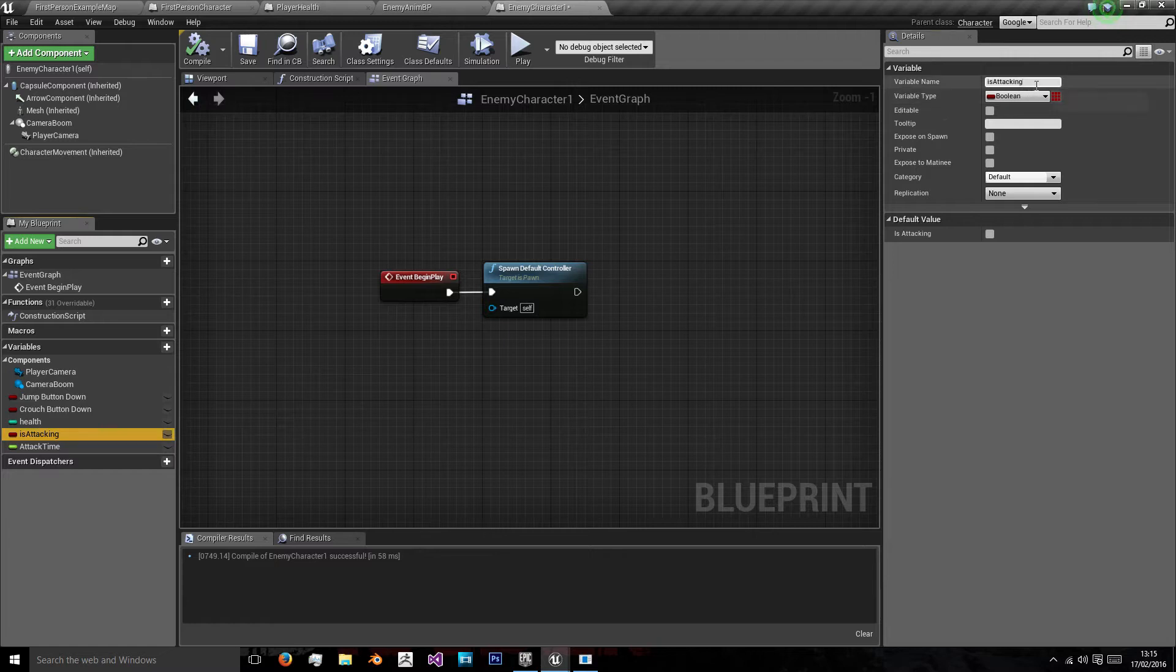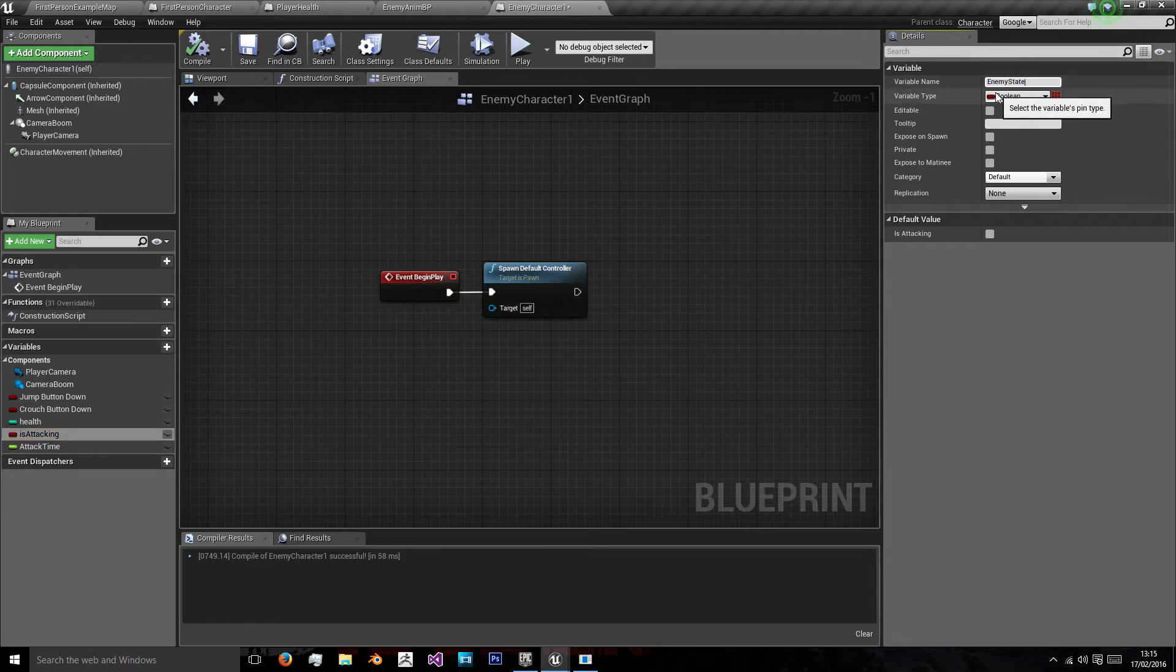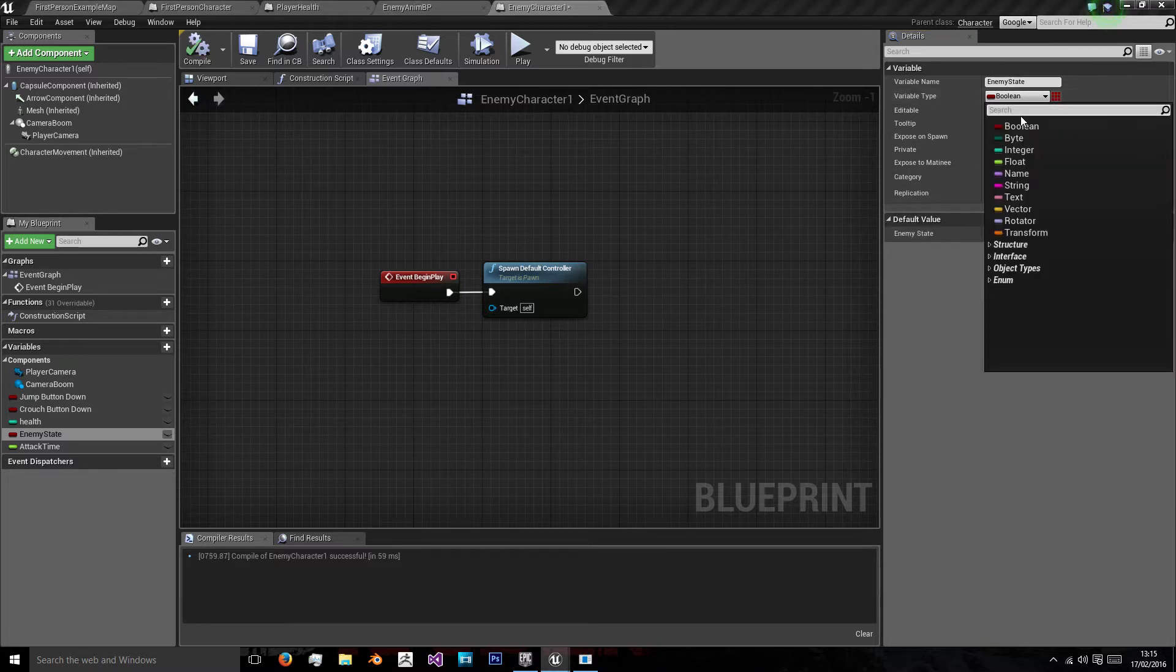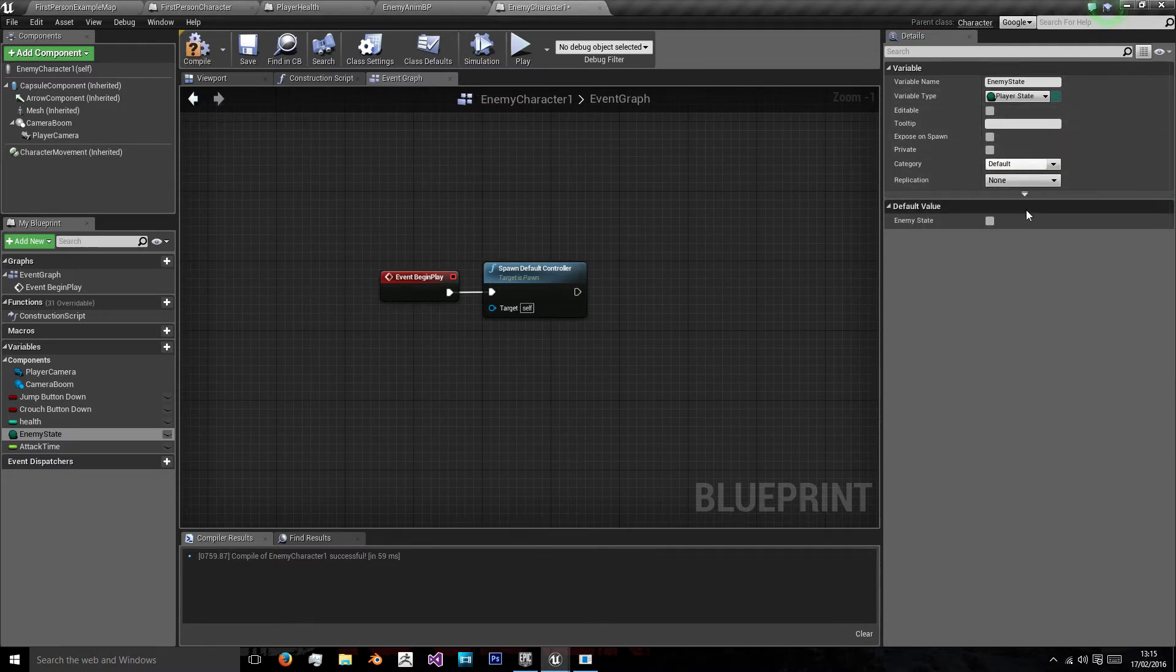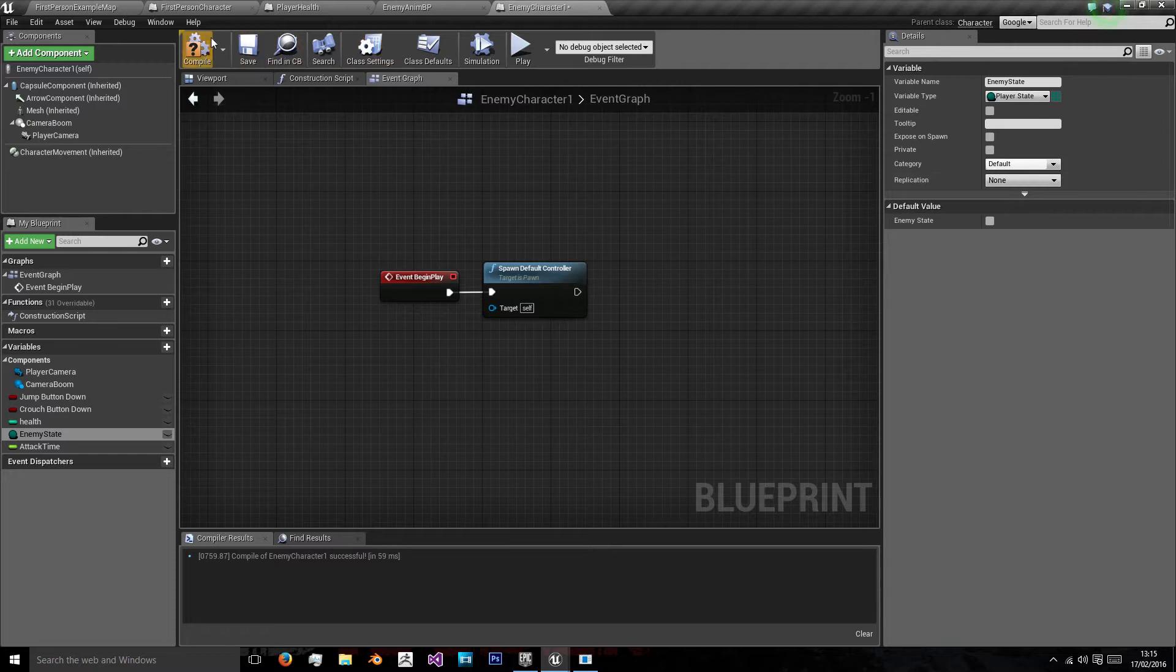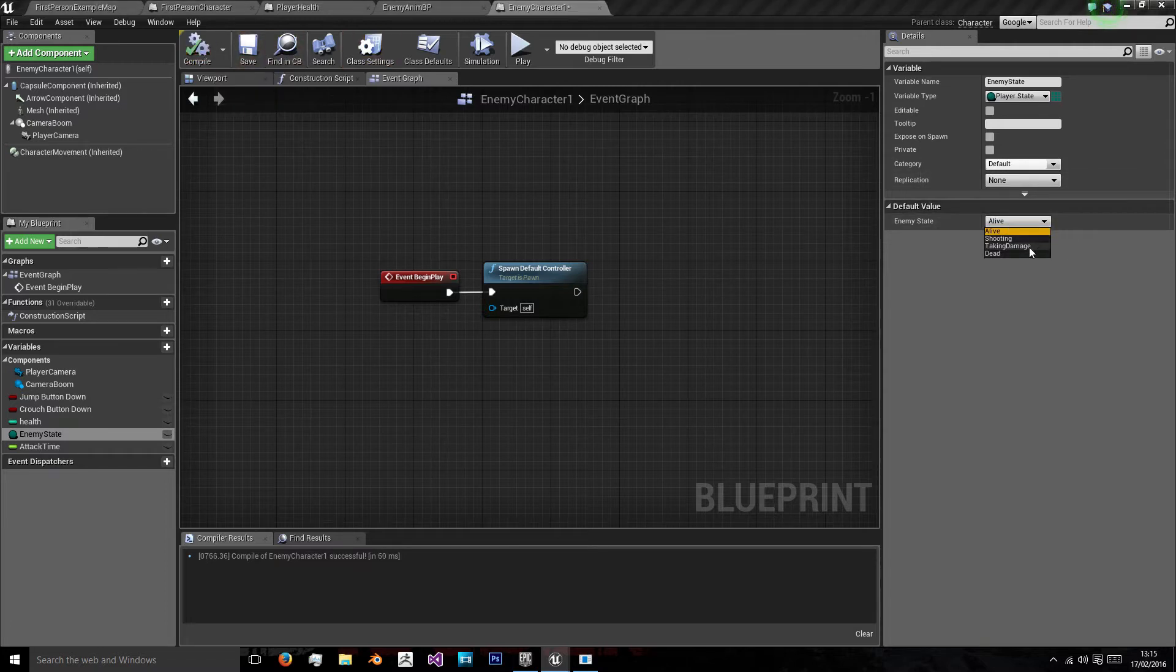We could also change this is attacking to enemy state, and we can use our player state enum to say whether they're alive, shooting, taking damage or dead.